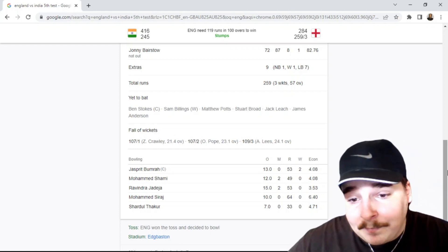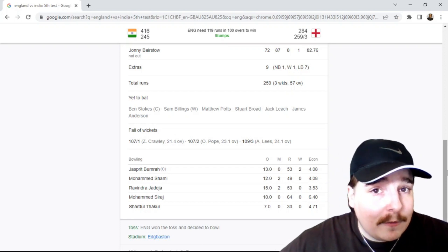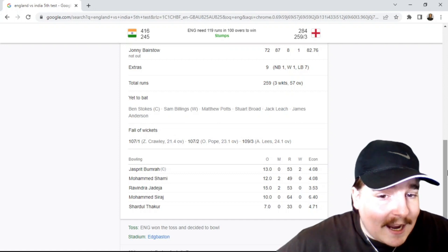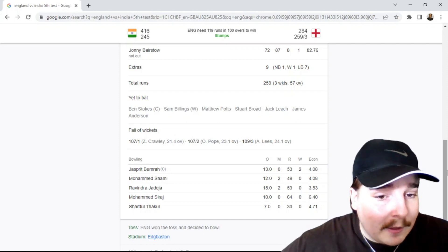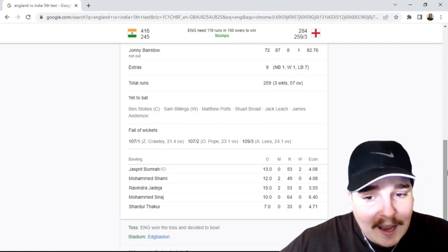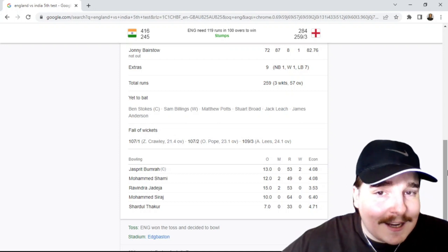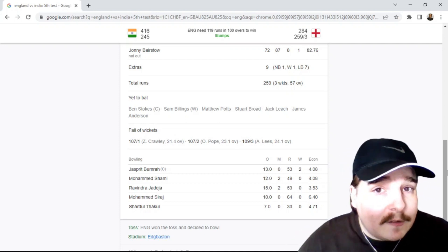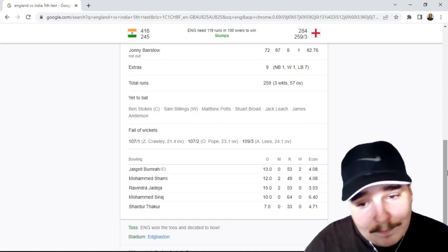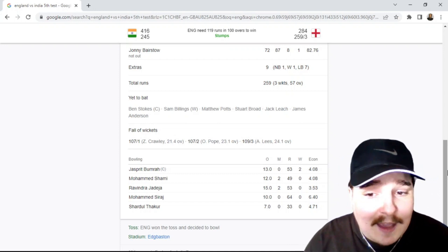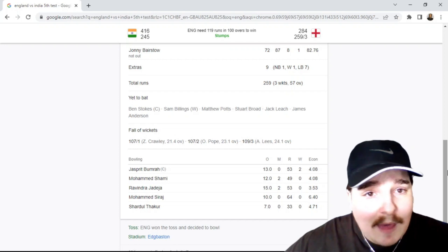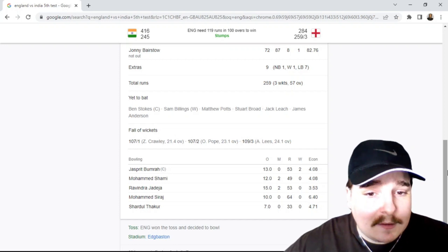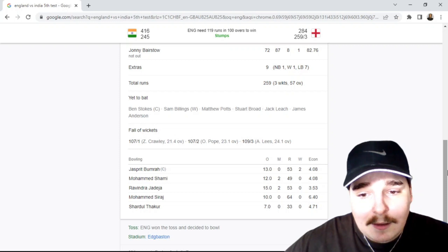I tell you what, someone like Ashwin would have been pretty good. Now look, Jadeja is a great spinner, he actually bowled I thought pretty good. But just having that more experienced spinner with more variations, one of the greatest spinners we've ever seen in test cricket, Ashwin. If he was here playing in this game right now, I feel like they might have England five down, six down going into day five.